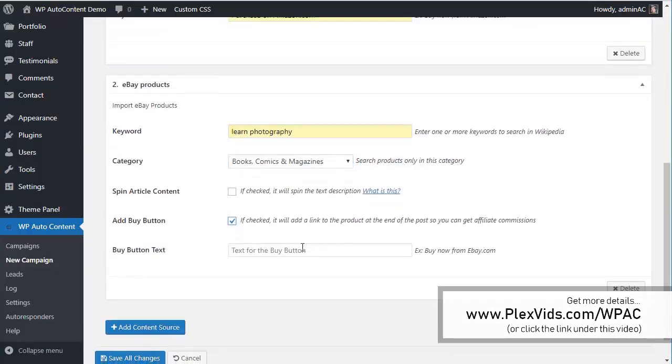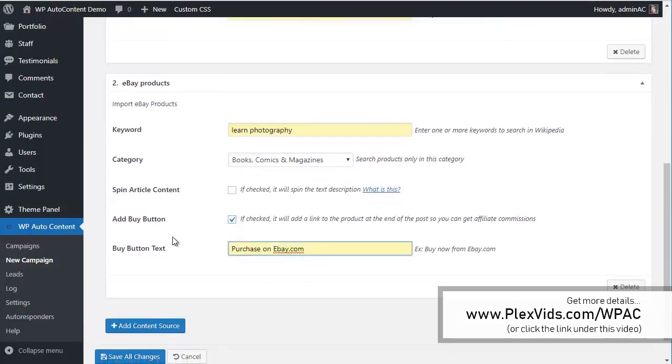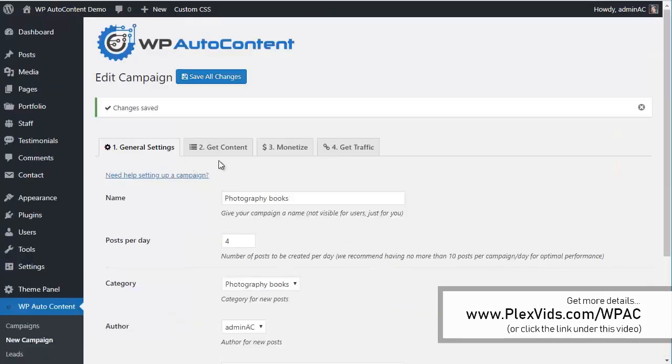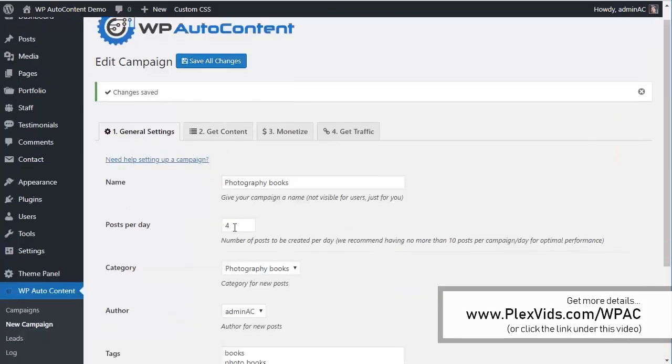We'll add a Buy button so we can make some money. Photography Books, right? So let's save this and we've got our first campaign here.